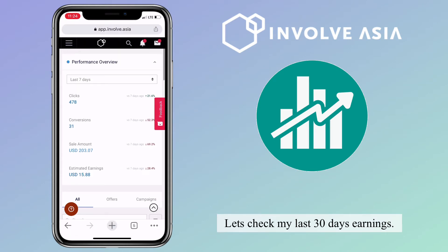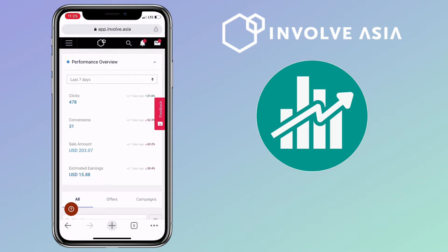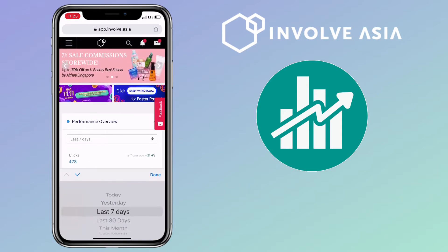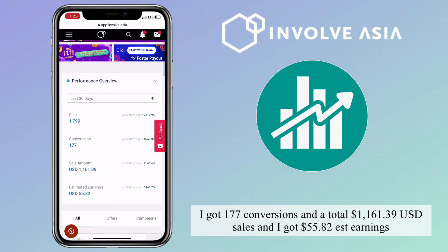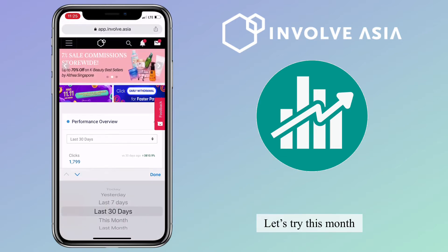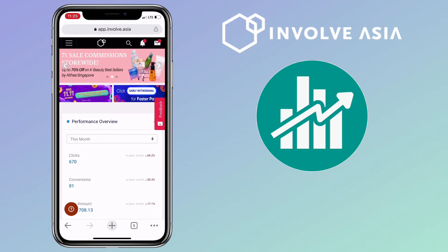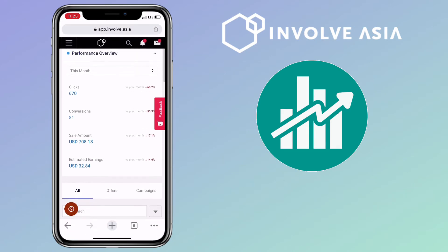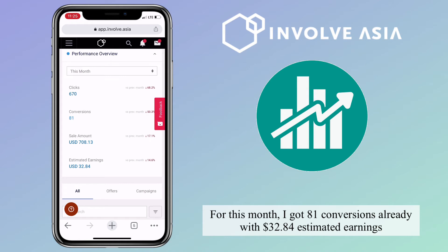Now let's check my last 30 days earnings. I got 177 conversions and a total of $1,161.39 in sales, with $55.82 estimated earnings. For this month, I got 81 conversions already with $32.84 estimated earnings.